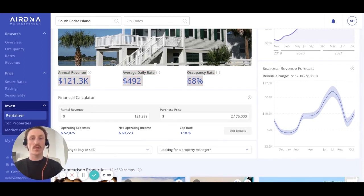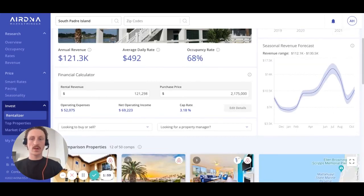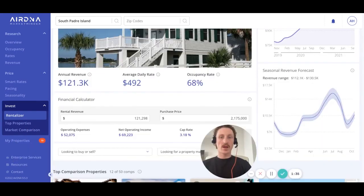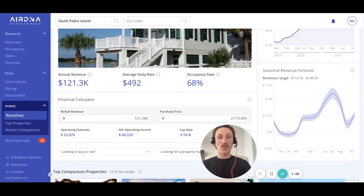Now that we've covered the core of how we create these projections, let's have a look at some of the other features of the RentalAzor. The financial calculator allows you to quickly account for startup costs and annual operating expenses to calculate not only your overall net operating income and operating expenses, but also your cap rate or capitalization rate. Next to this, we have the seasonal revenue forecast chart, which breaks down the annualized figure at the top for the next 12 months to show seasonality. And importantly, if you hover over any given month, you'll see the specific revenue range that we would expect the property to fall into.